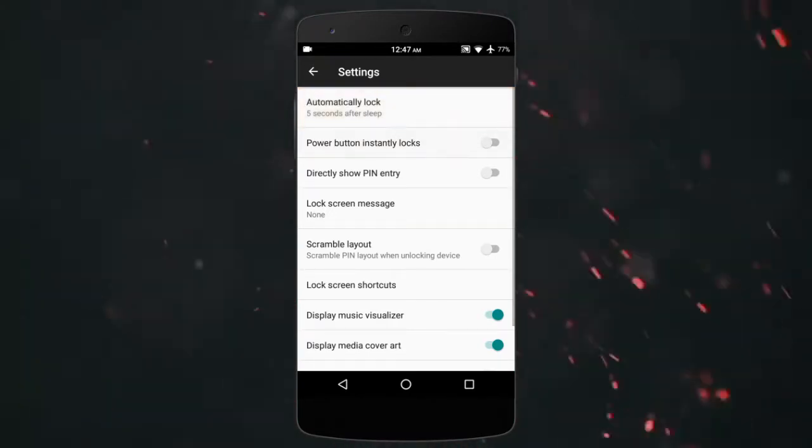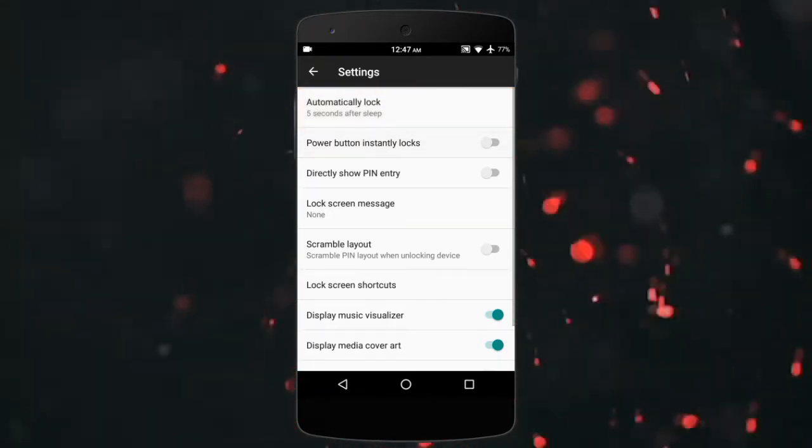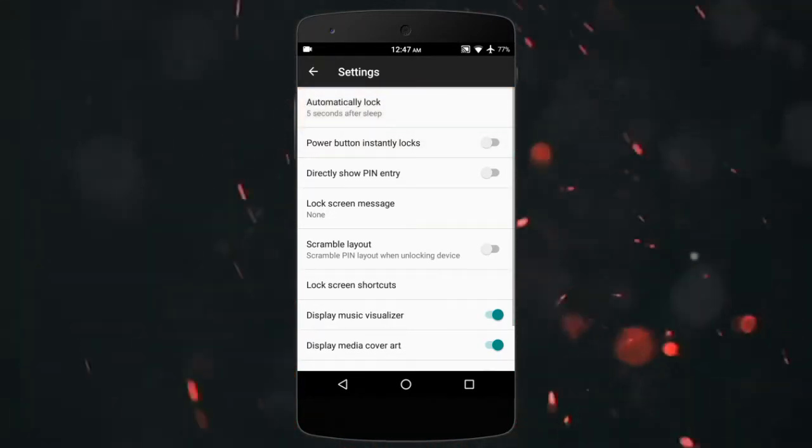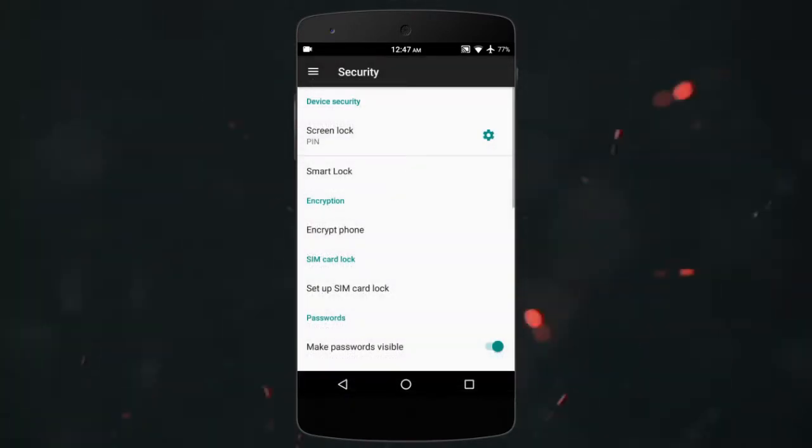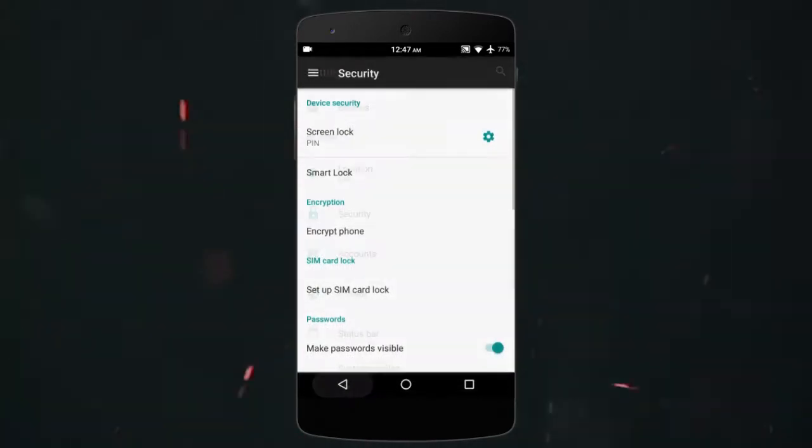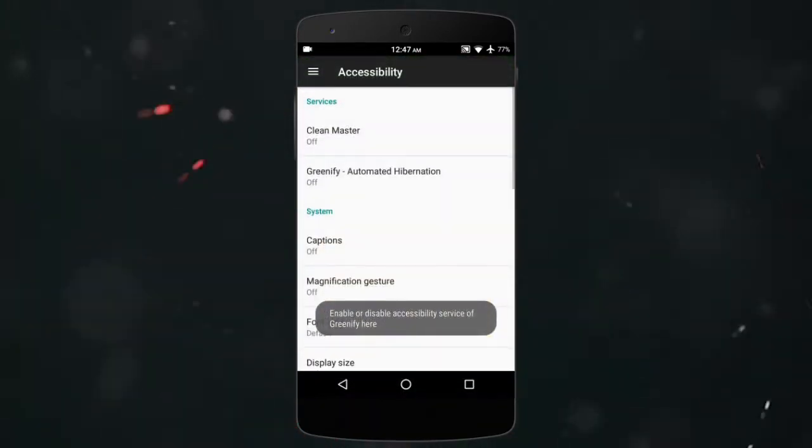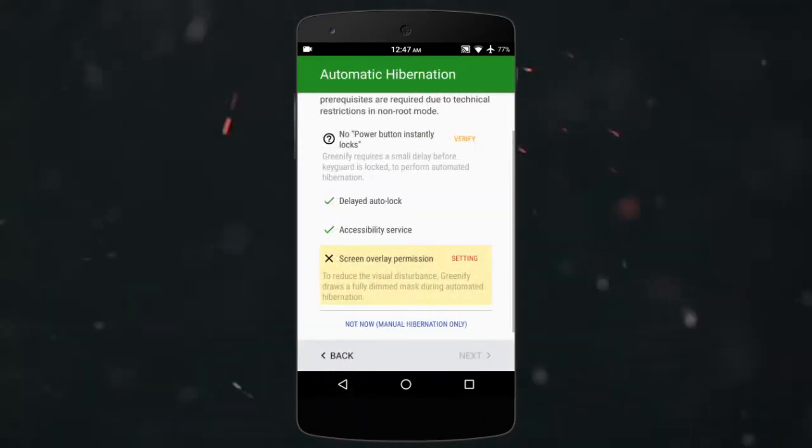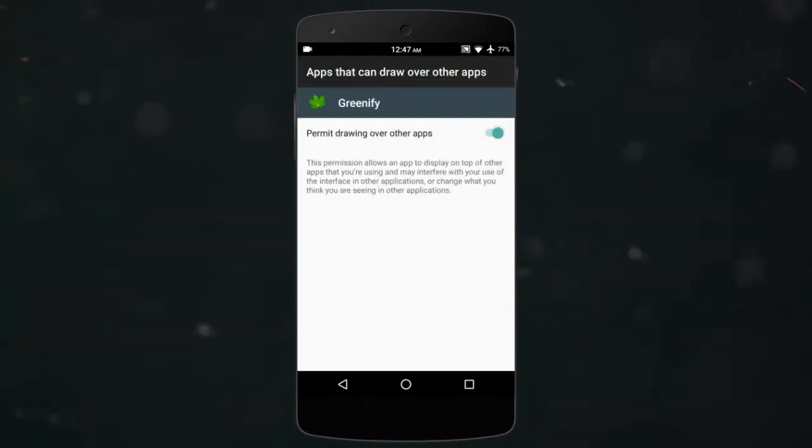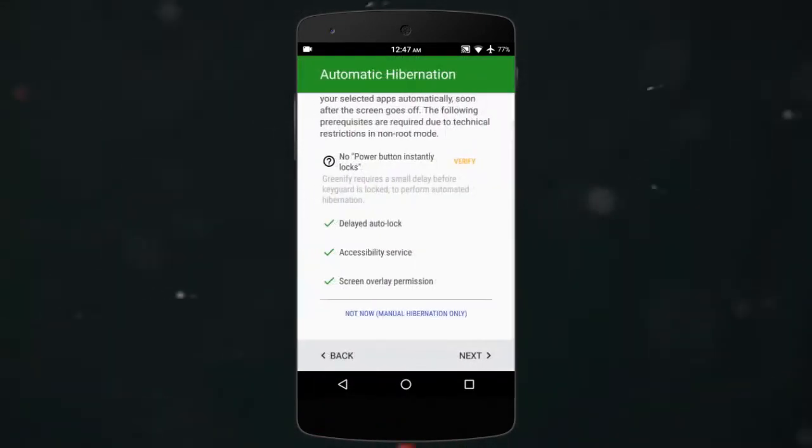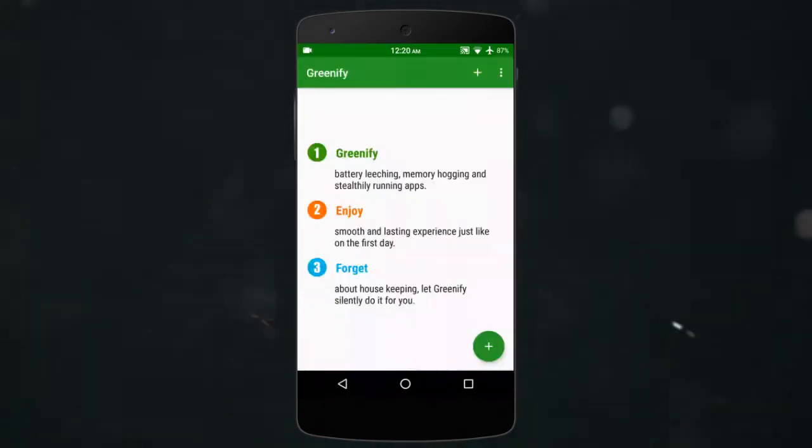This all may seem lengthy and tedious but trust me, it will be worth it. Enable the accessibility service and the screen overlay option and it is done. You just have to add the apps you want to kill.